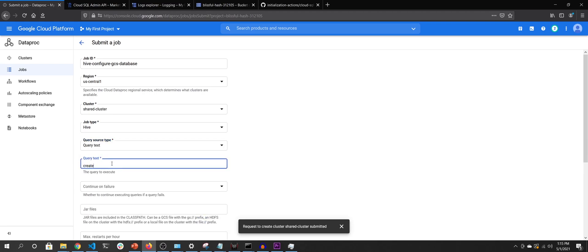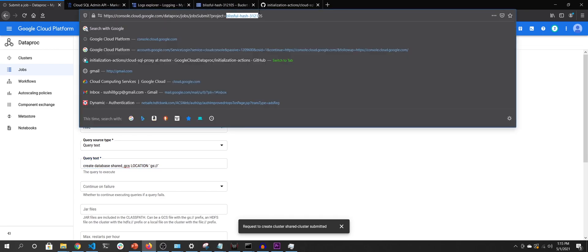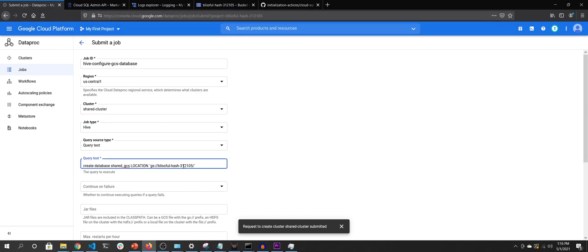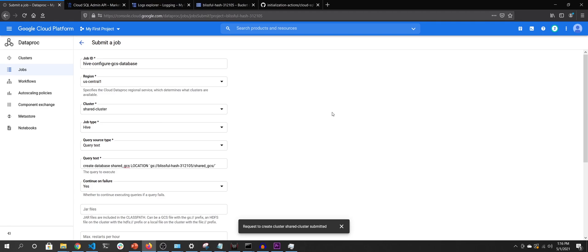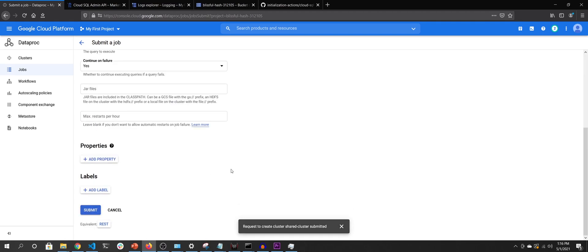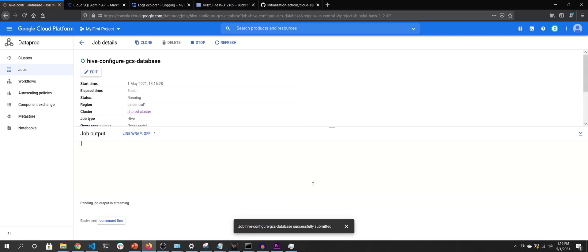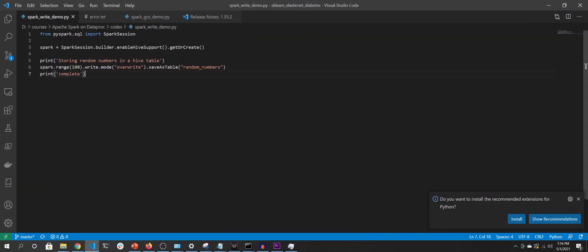The job type is Hive, the query is 'CREATE DATABASE shared_gcs LOCATION gs://[bucket]/shared_gcs_location'. This is a one-time activity — you don't have to repeat it. Since the Hive Metastore will be persisted even when the cluster is deleted, the database 'shared_gcs' will persist beyond the life of the cluster. I'll submit this and meanwhile update my Spark driver to write to shared_gcs instead of the default database.